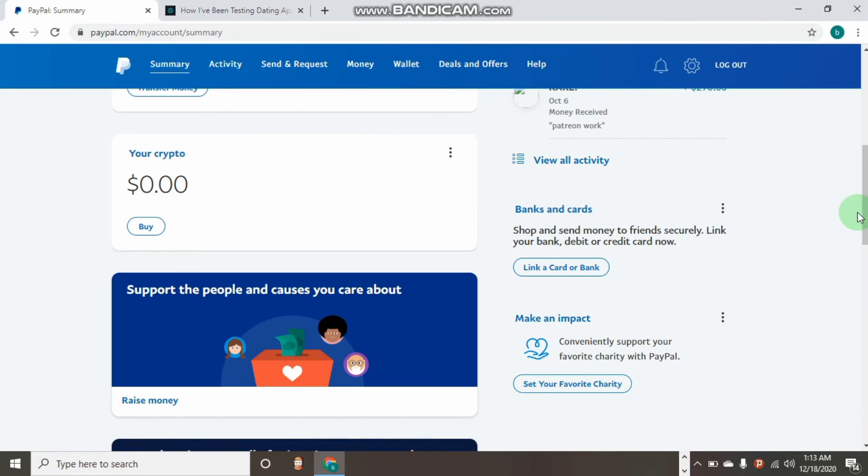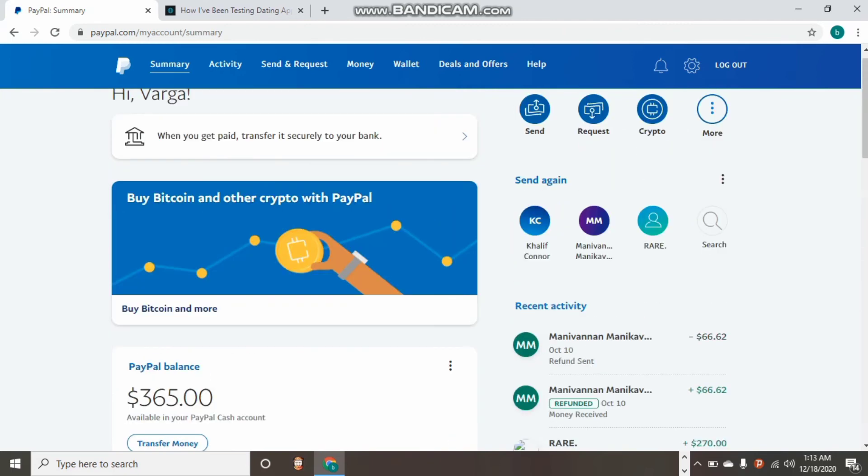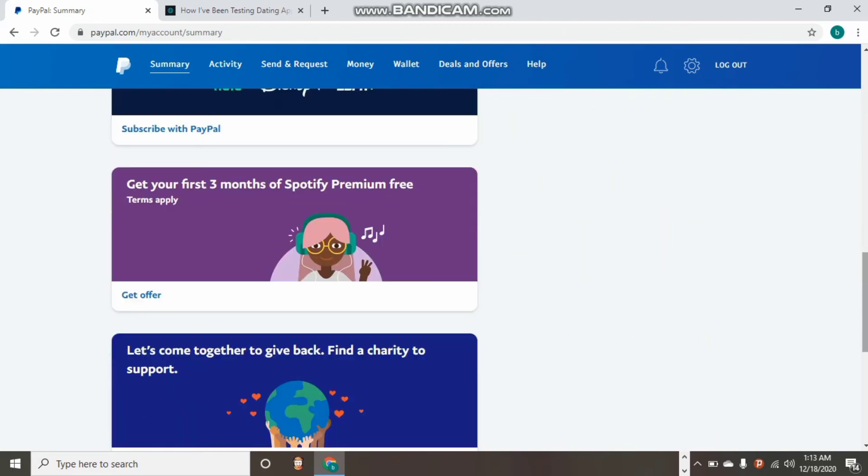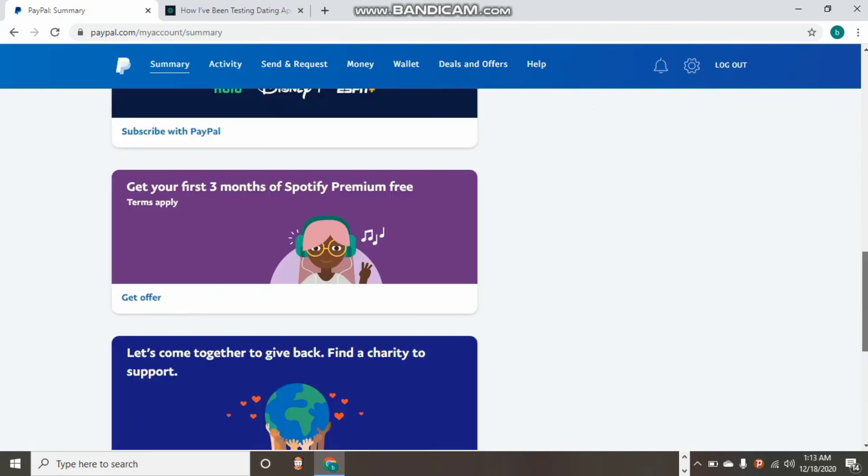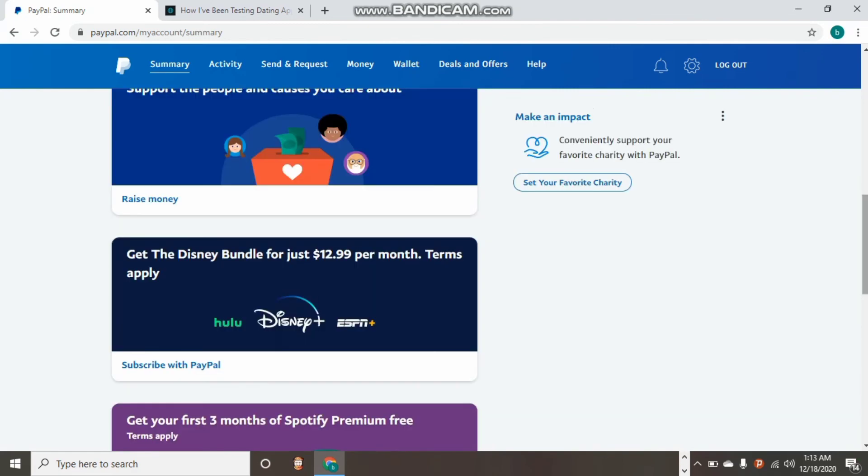Then link it to your PayPal by contacting the support to help you do that and withdraw your money immediately. That is how it is done and how you can withdraw your money if you have any issue with your PayPal.